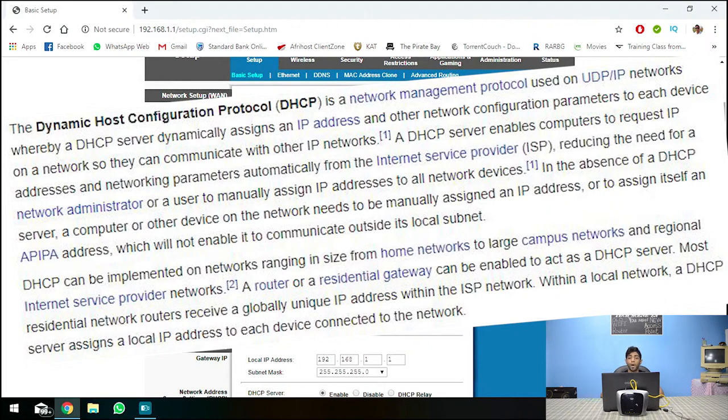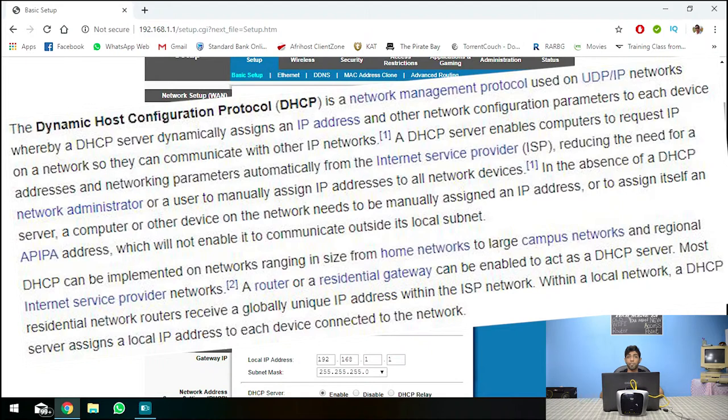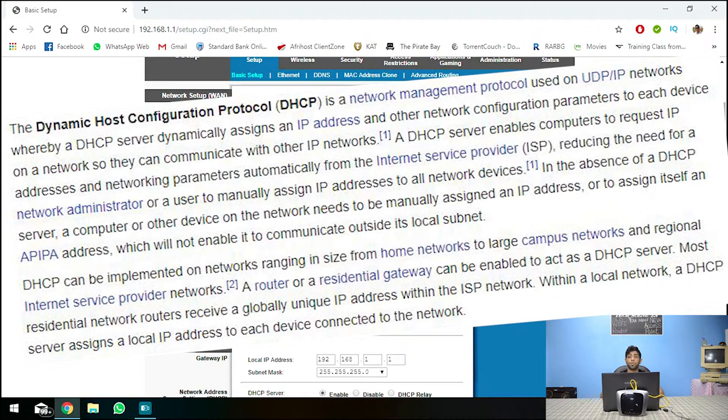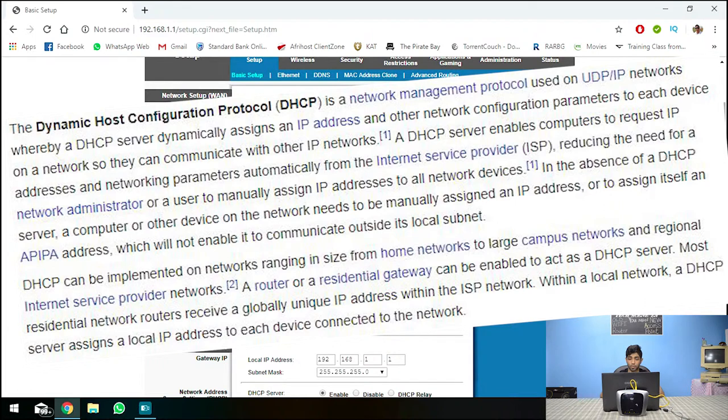So what this is it is the service or the server that issues IP addresses, internet protocol addresses which allow the computer to connect to the internet and to connect to other computers.